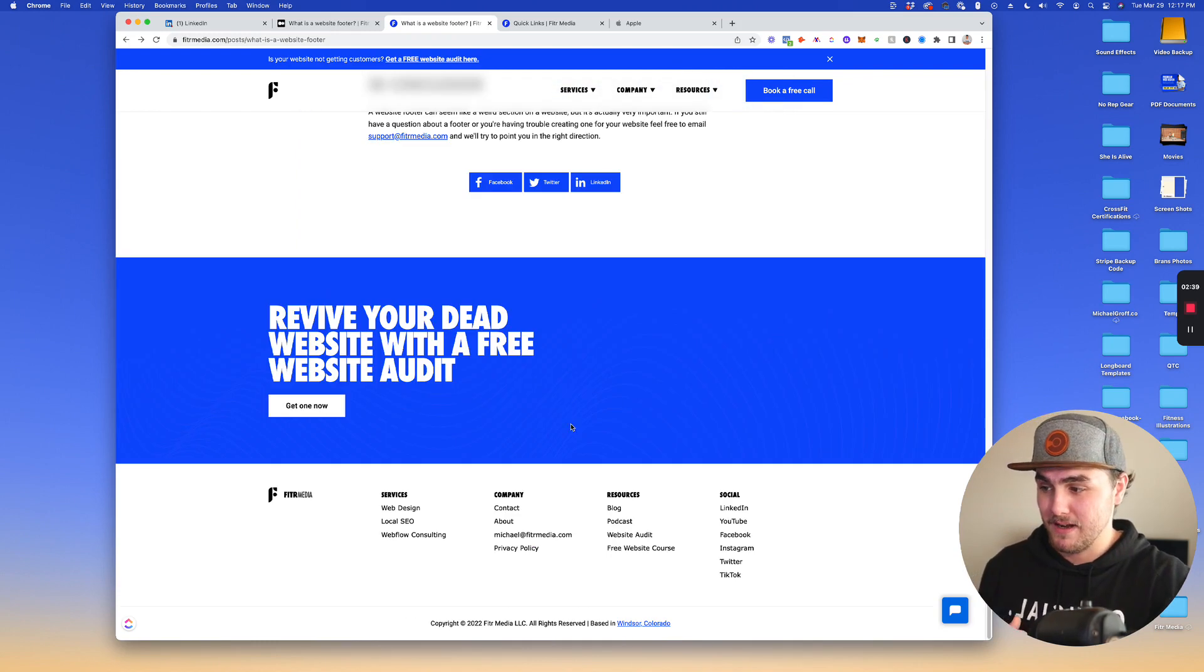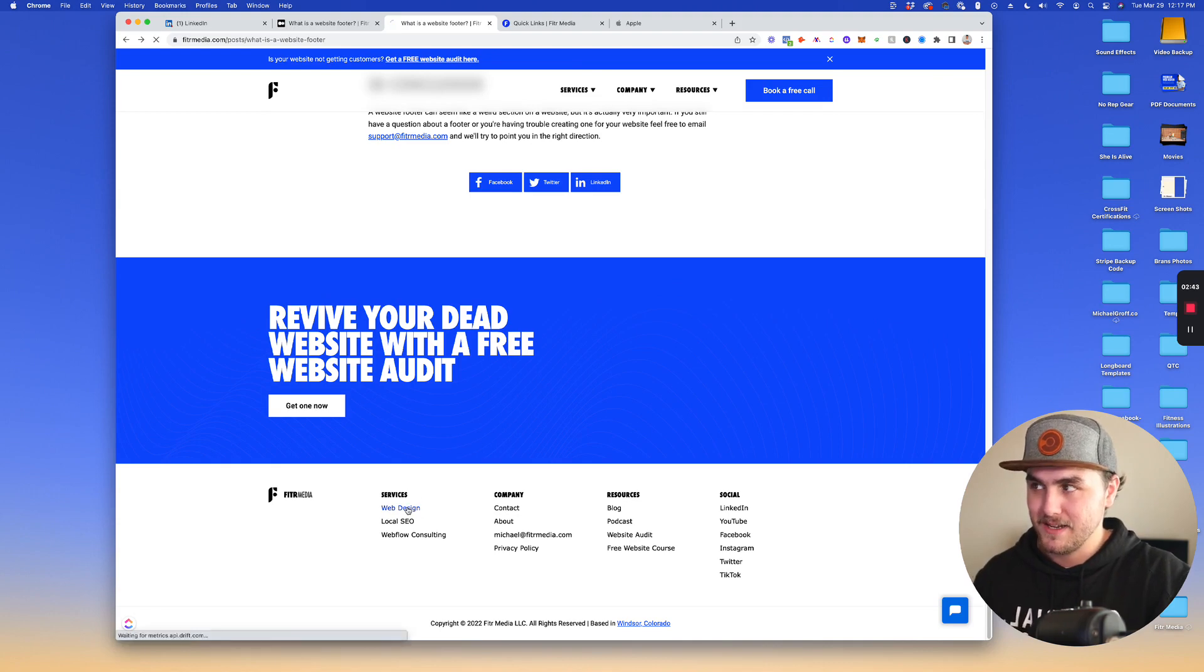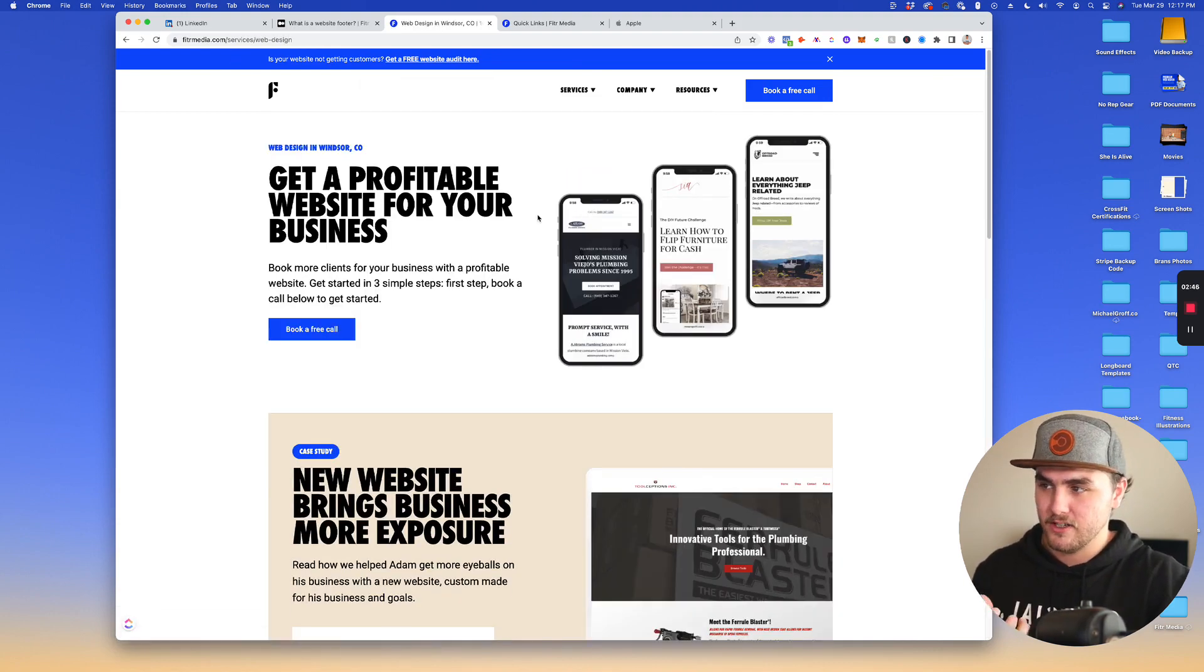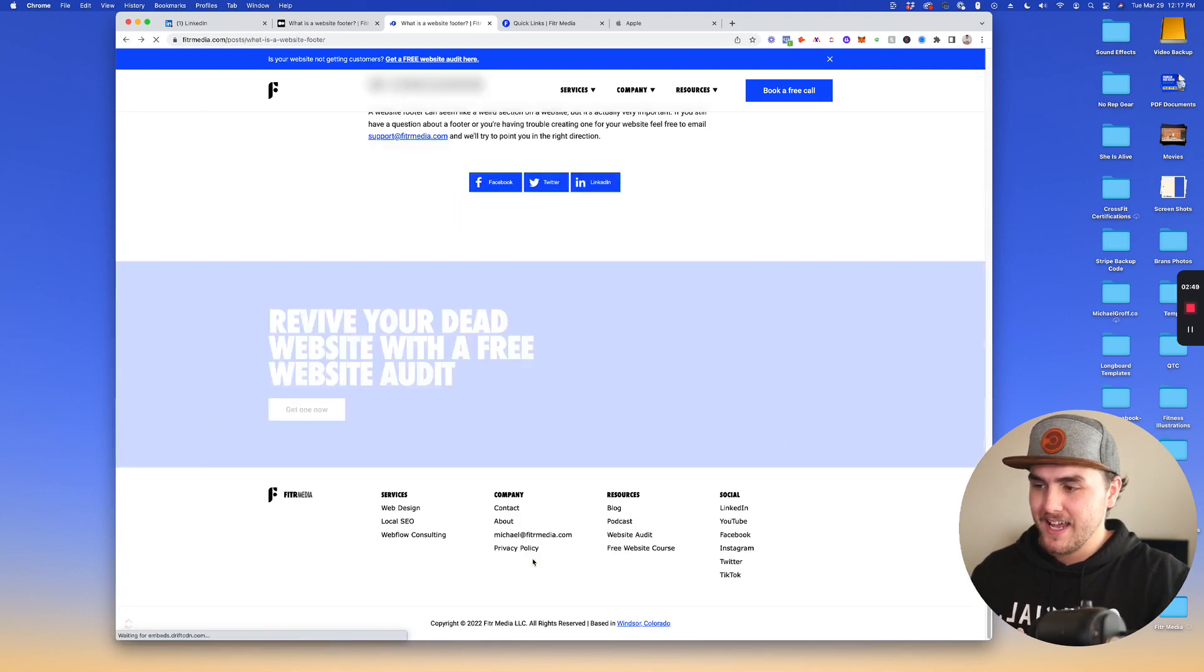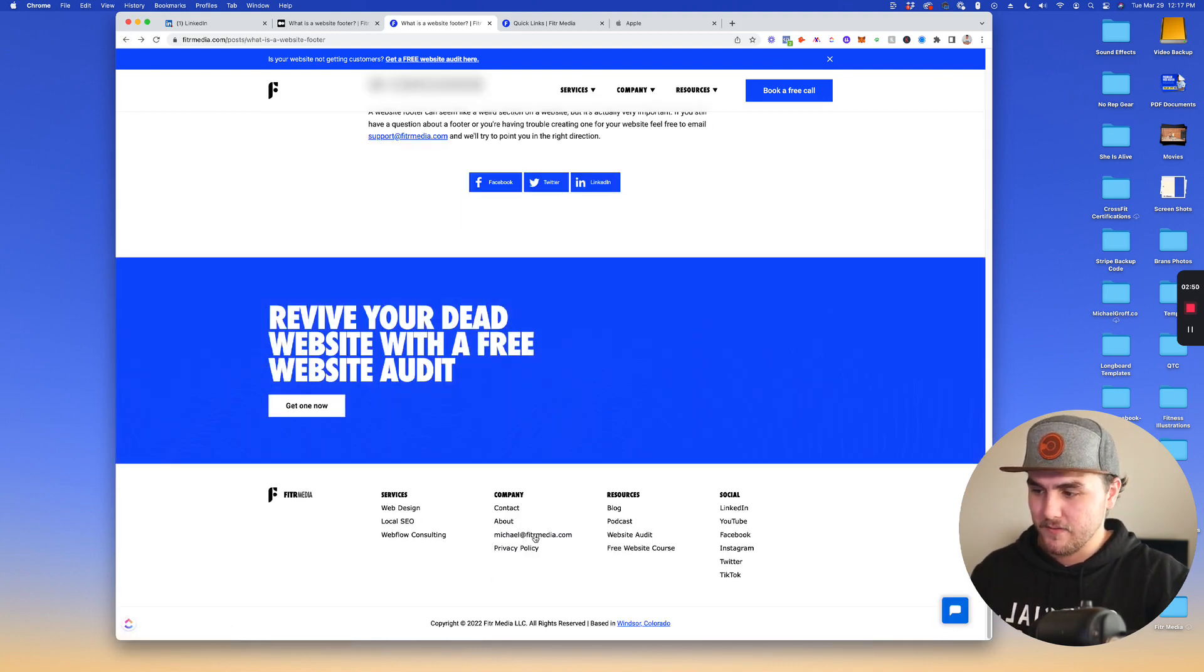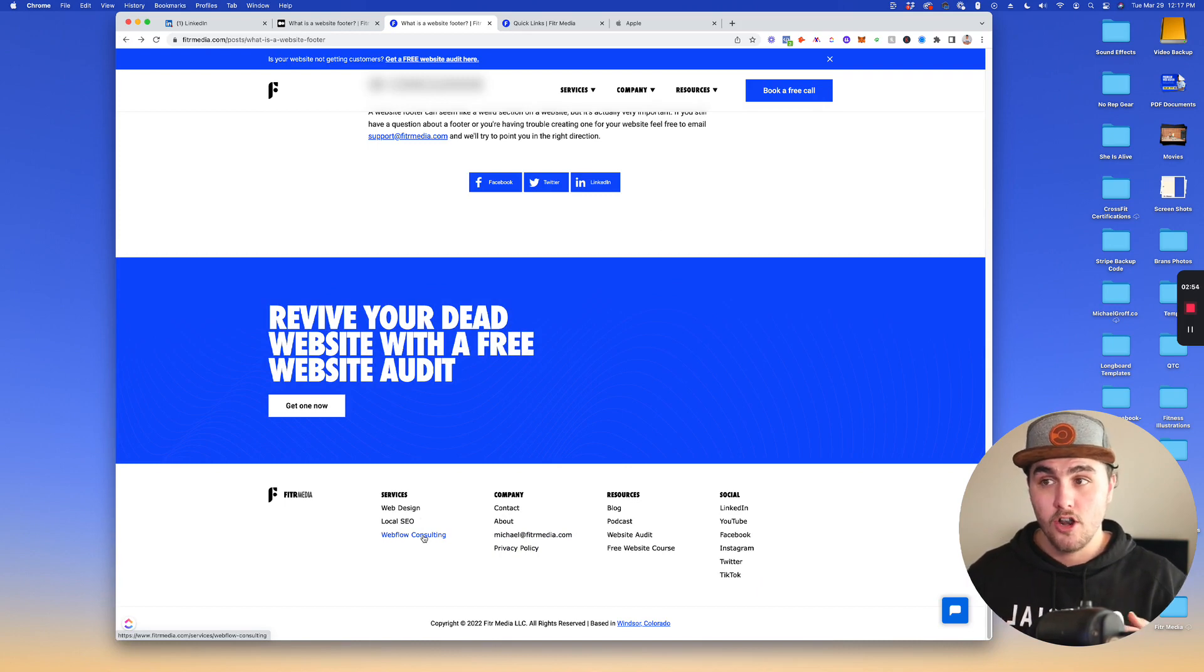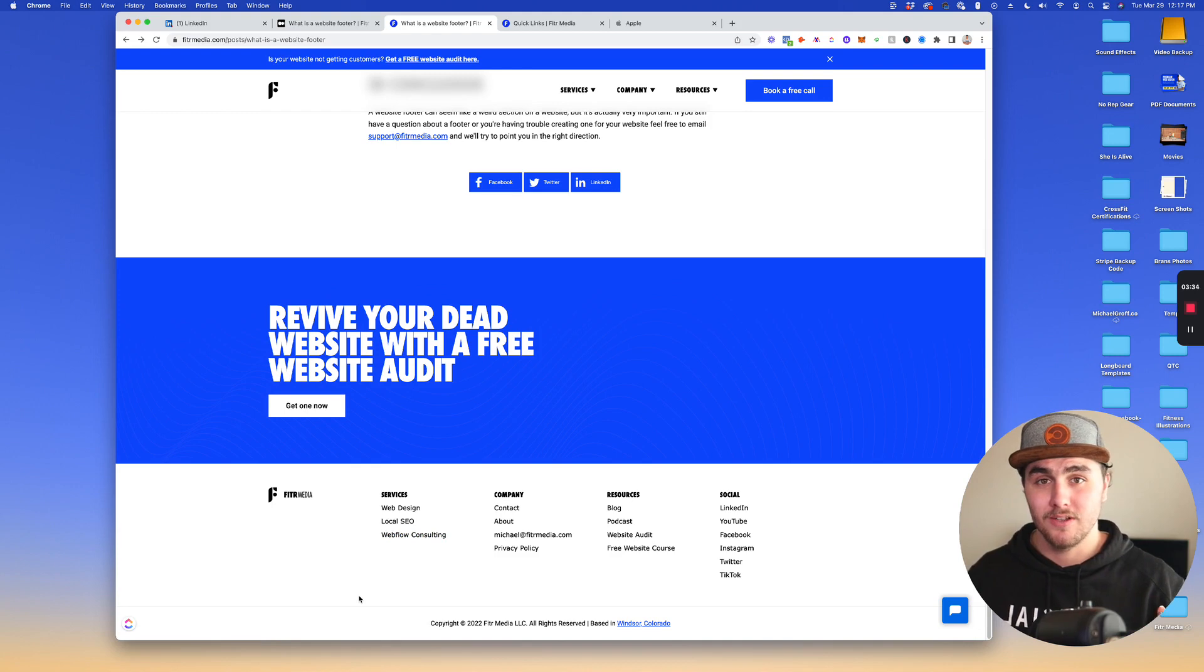So down here in my footer, I have a link called web design that basically links to the web design service page. And then we go back. It's the same thing for the rest of the pages. Now this is important because it helps Google know more about my site and know how to rank my site. So it helps with internal linking.